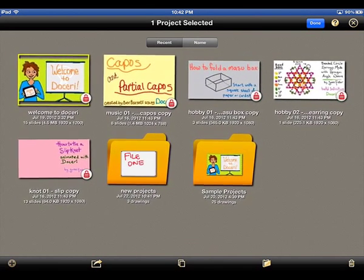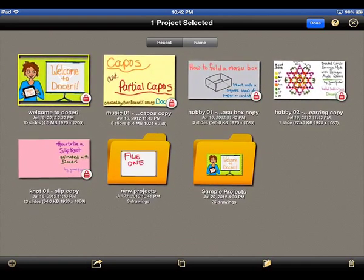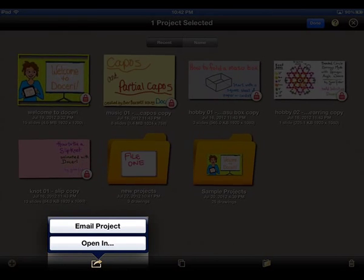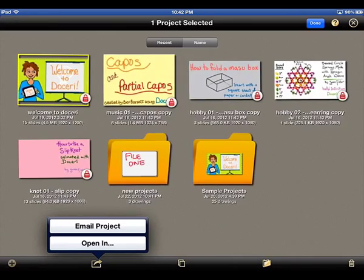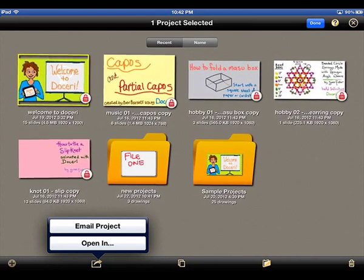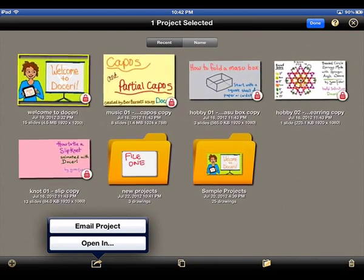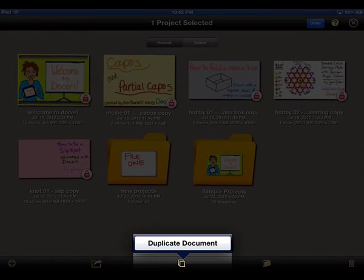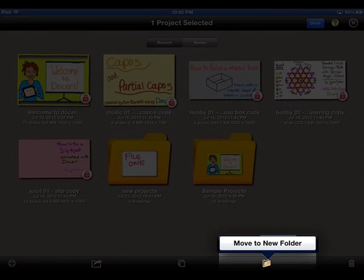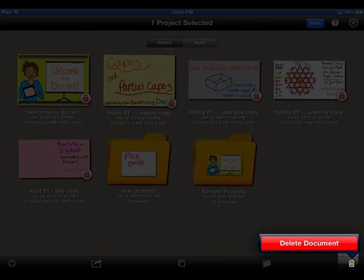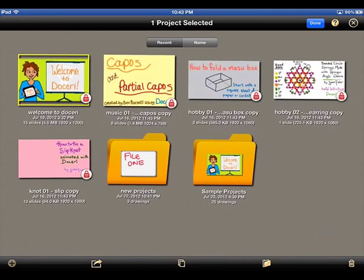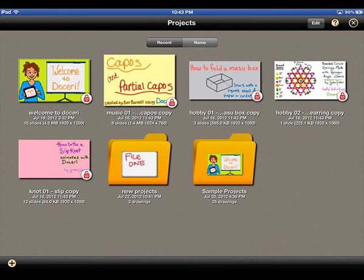Once you have your project selected, tapping on any of the icons at the bottom will bring up a dialog window. From here, you can select any action and tap on its appropriate dialog option to perform the action. On the left is the Open In and Email Project option, which allows you to email your project to any other Doceri user or open the project in any other iPad app — one good example being Dropbox for easy syncing. In the center is the Duplicate Project option. Second from the right is the Create New Folder option, and the far right is the Delete option. Using these tools, you can organize your projects and folders in any way you wish, from the most simple layout to a more robust file and folder tree system with folders within folders.